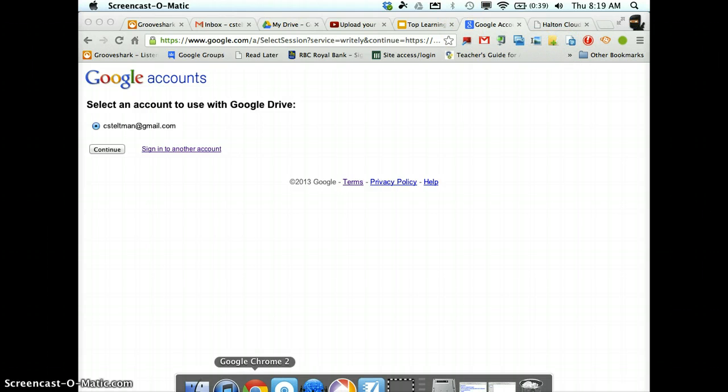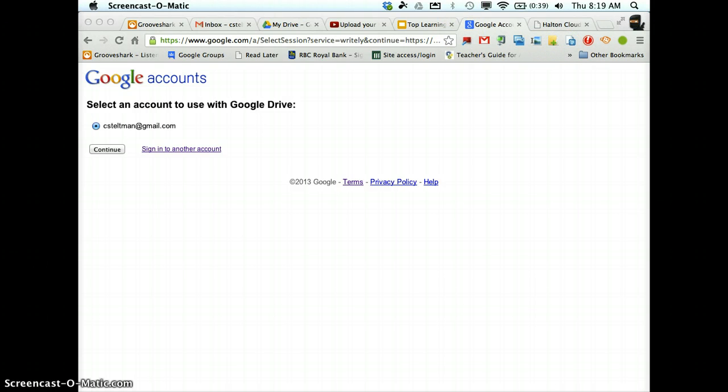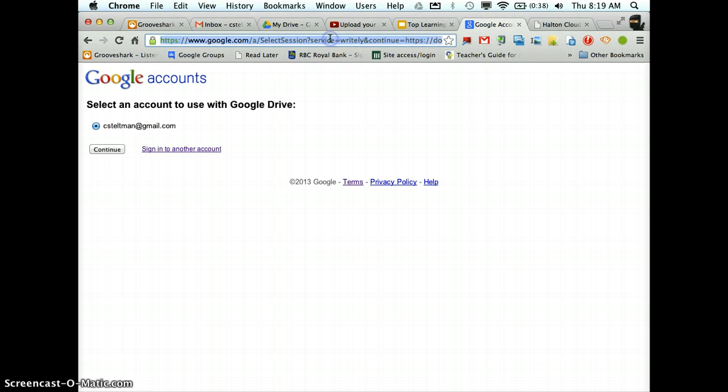So what I always do is I always go to Google Chrome, which is here. You can search it up in your search bar and it's going to be your internet provider. It's what you're going to use because Google products work better with Google Chrome. Actually, everything works better with Google Chrome.